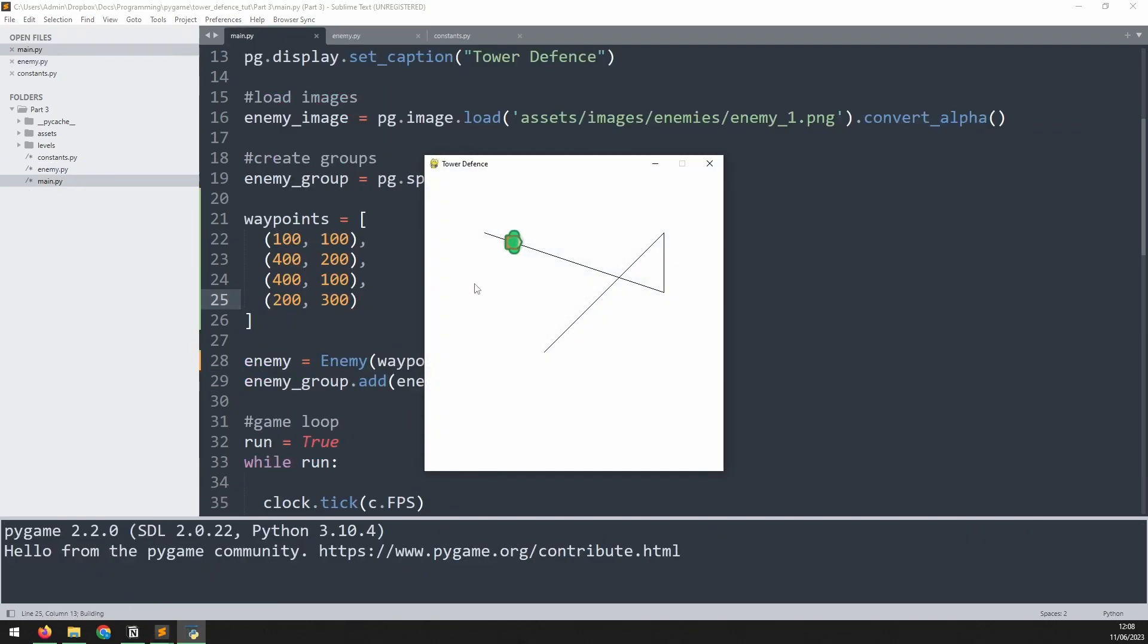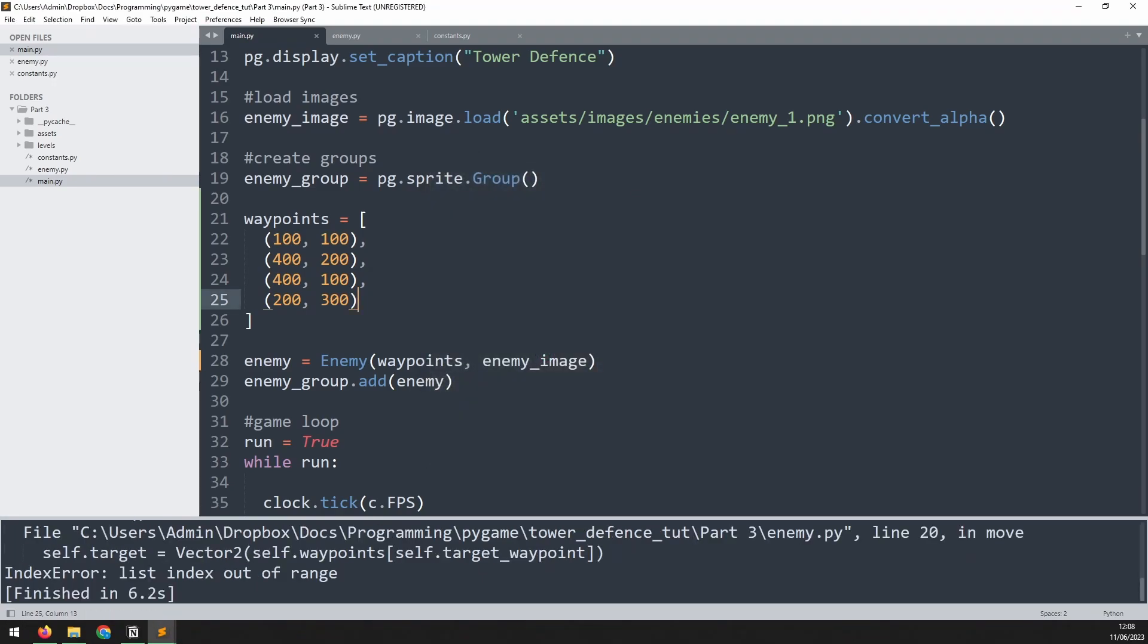So now we're getting the enemy to follow all of those waypoints correctly. Of course, when we get to the end of the path, we are still getting this error, but that's simply because we haven't accounted for that yet.